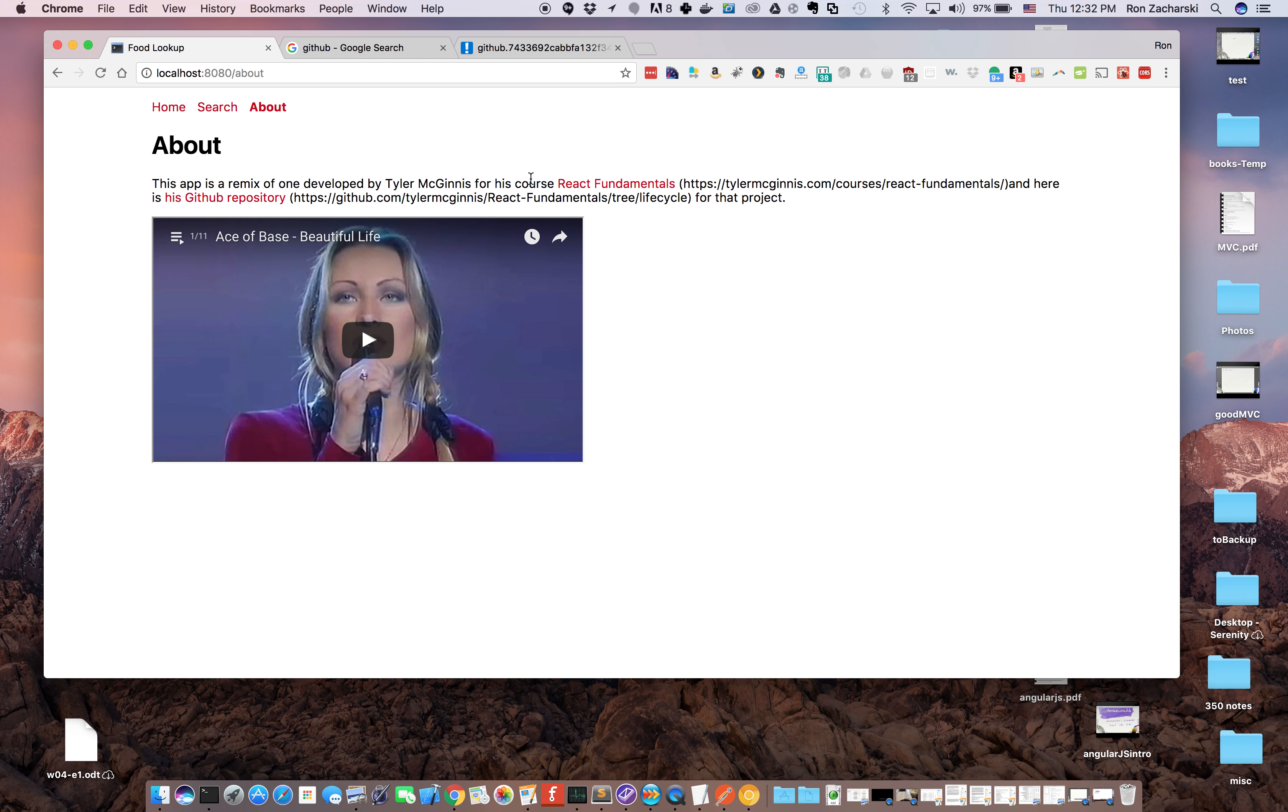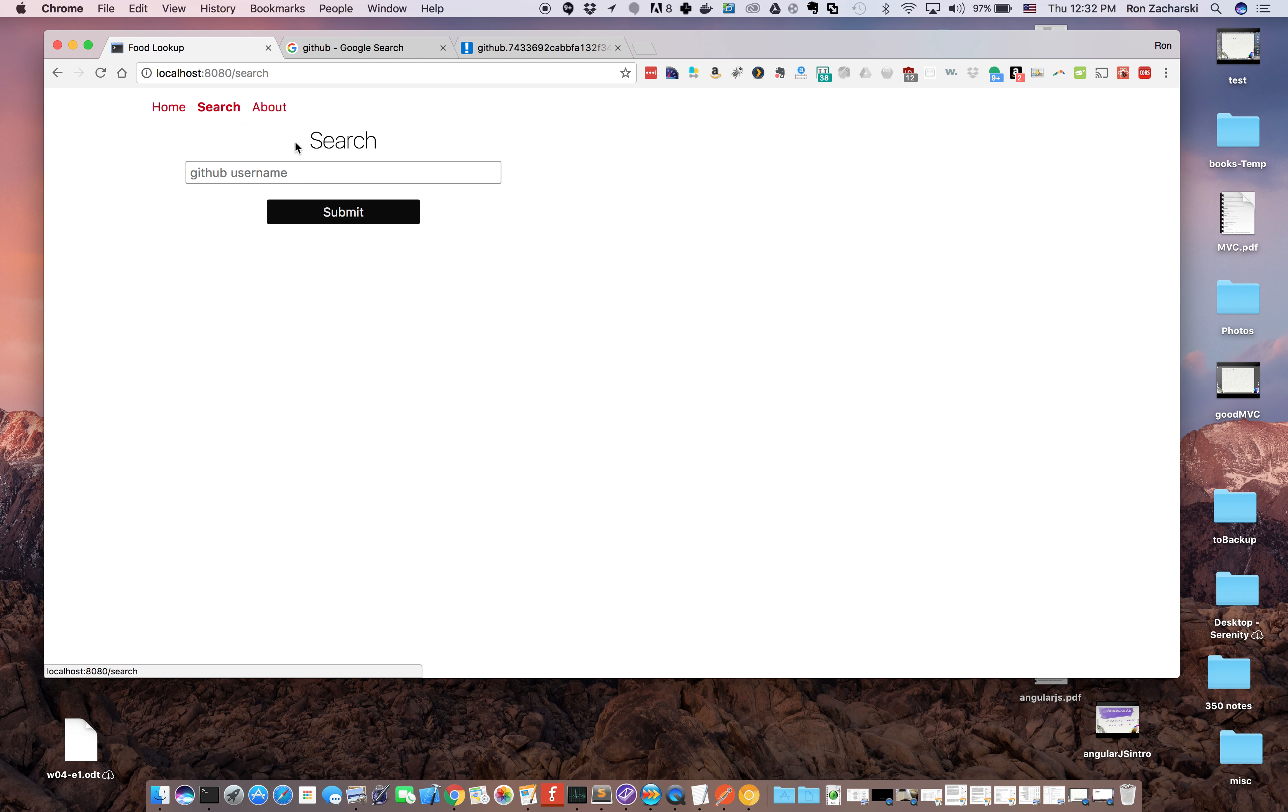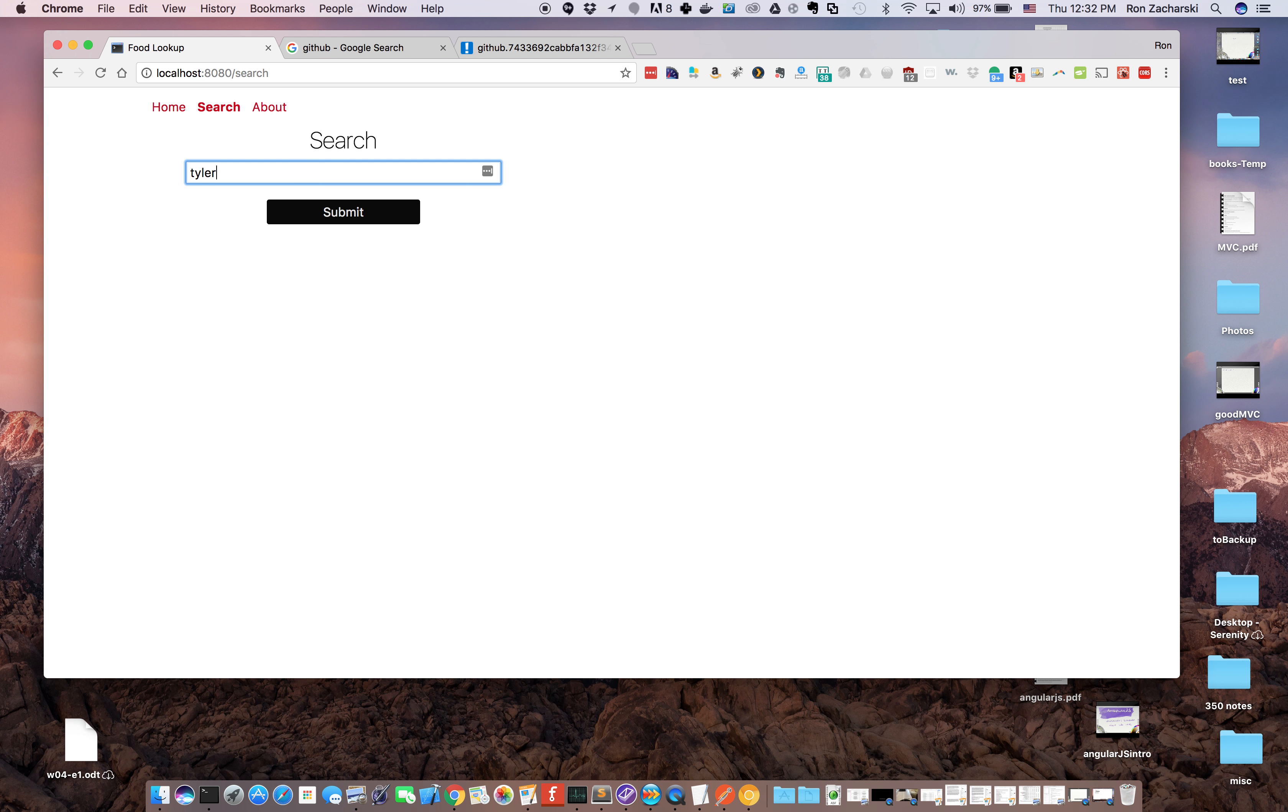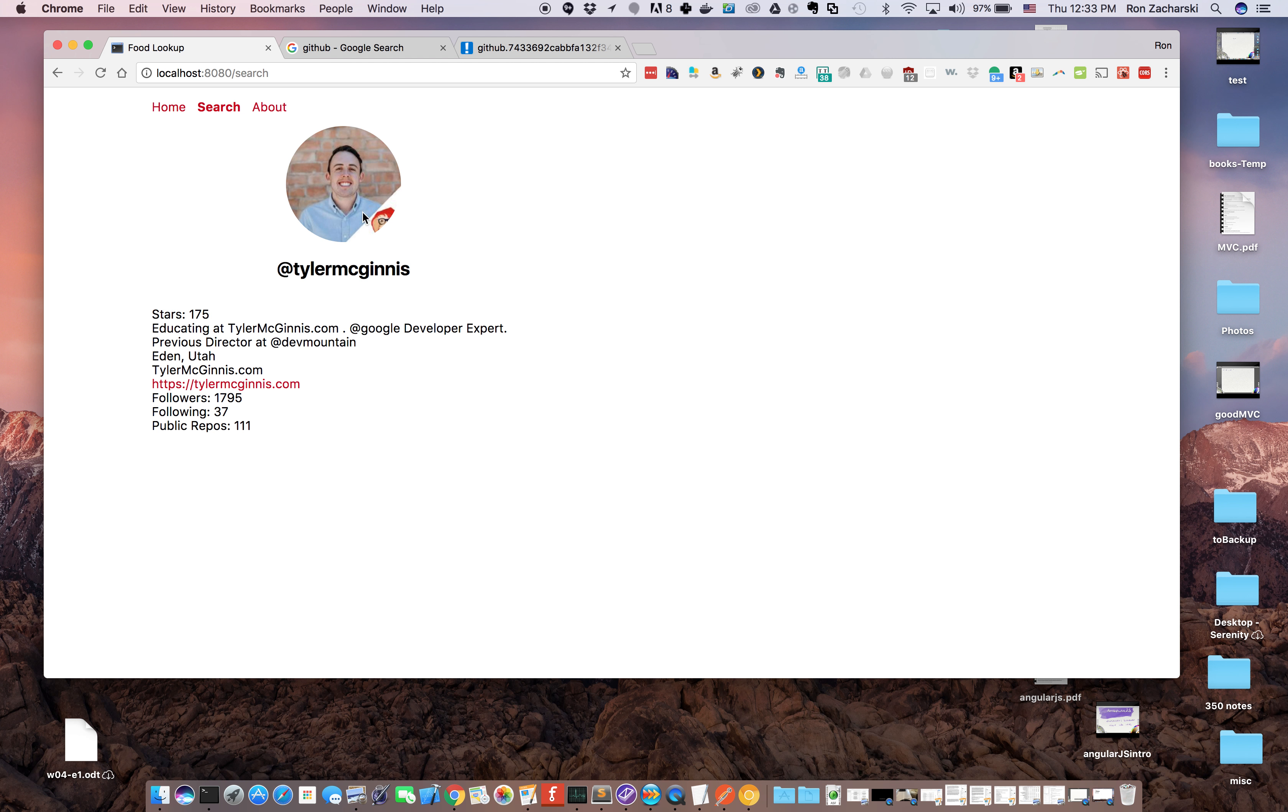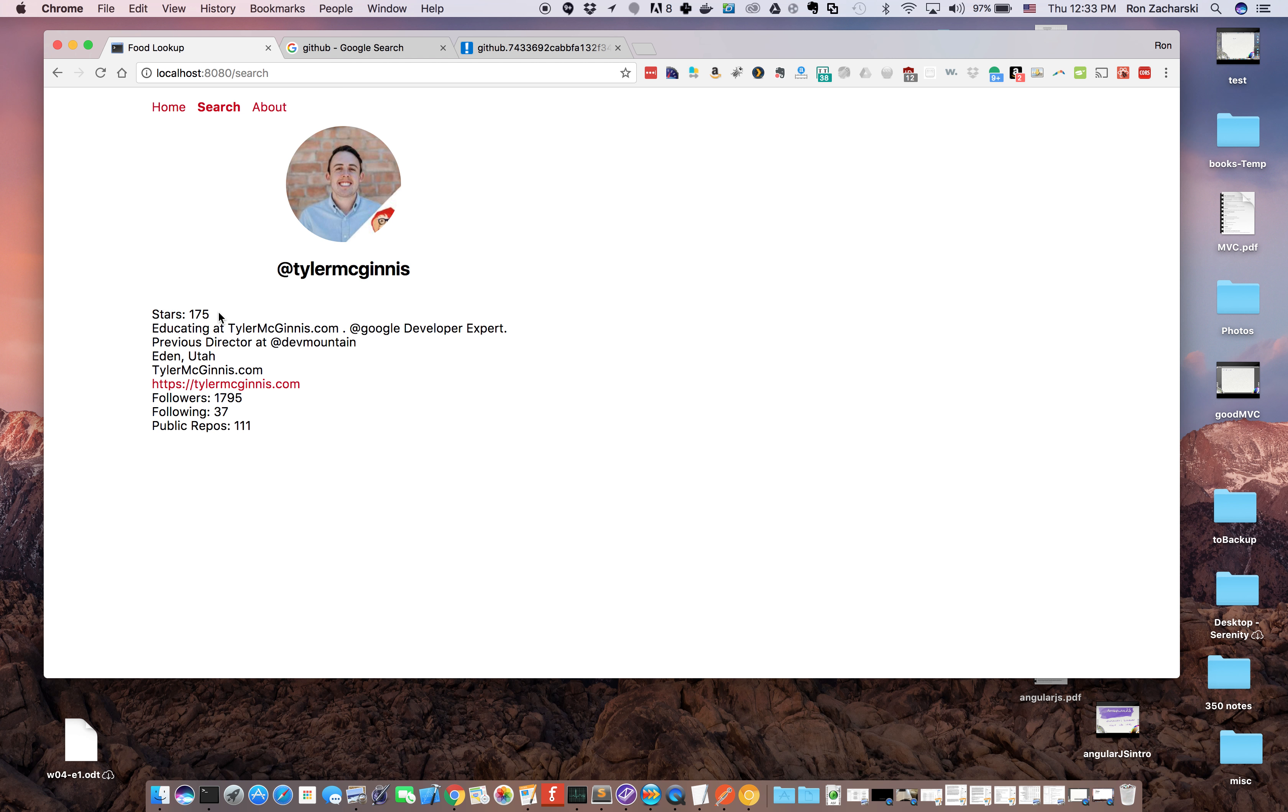The main functionality is in this search feature. It should look pretty similar to you based on that course. I type in a username, Tyler McGinnis, and you see the person's picture. This is taken from GitHub, their GitHub username, how many stars they have, so that's a little function to add them all up, and some basic information including a link to them.